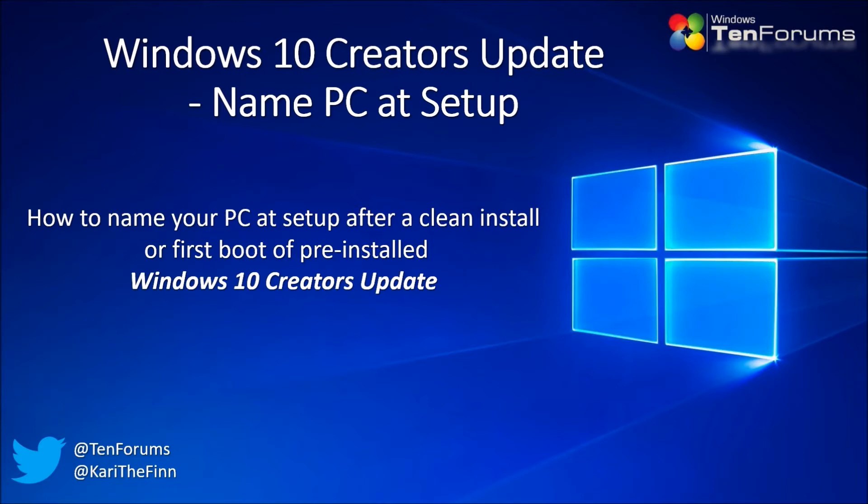Especially when this feature was removed at the same time when Windows introduced digital licensing. Transferring license to another computer being based on your Microsoft account and old computer's name.